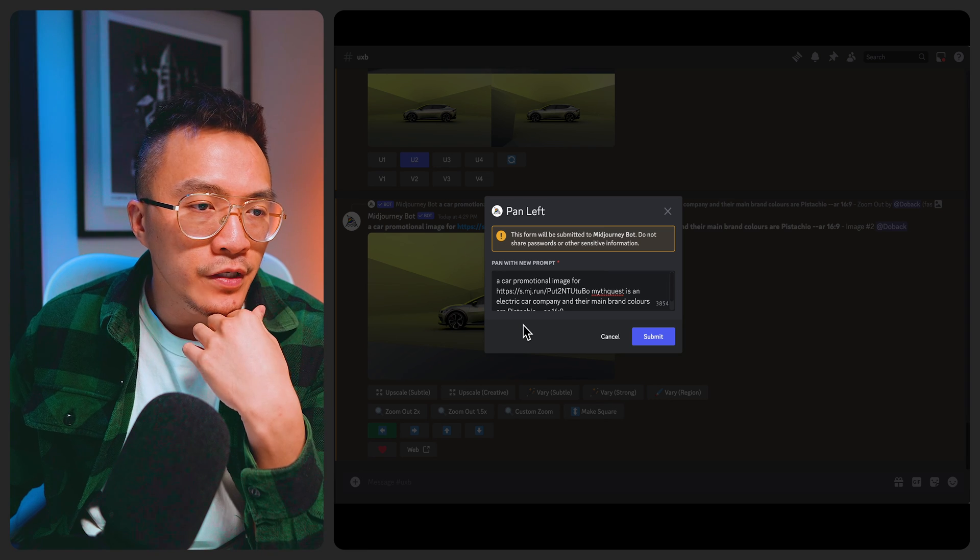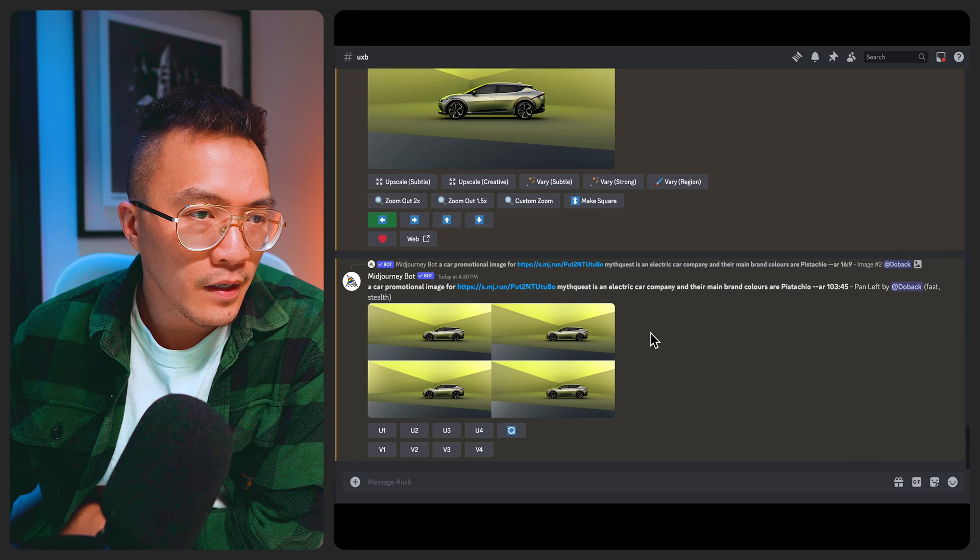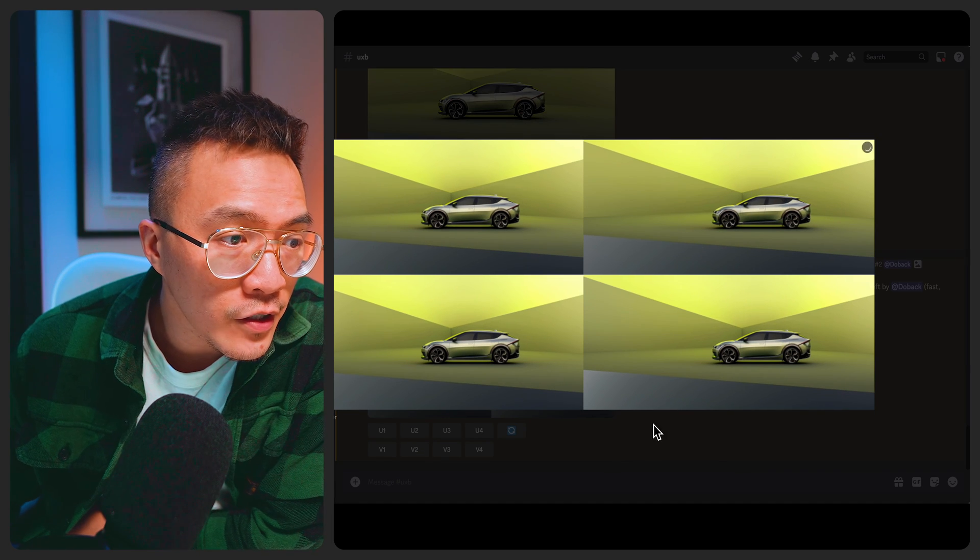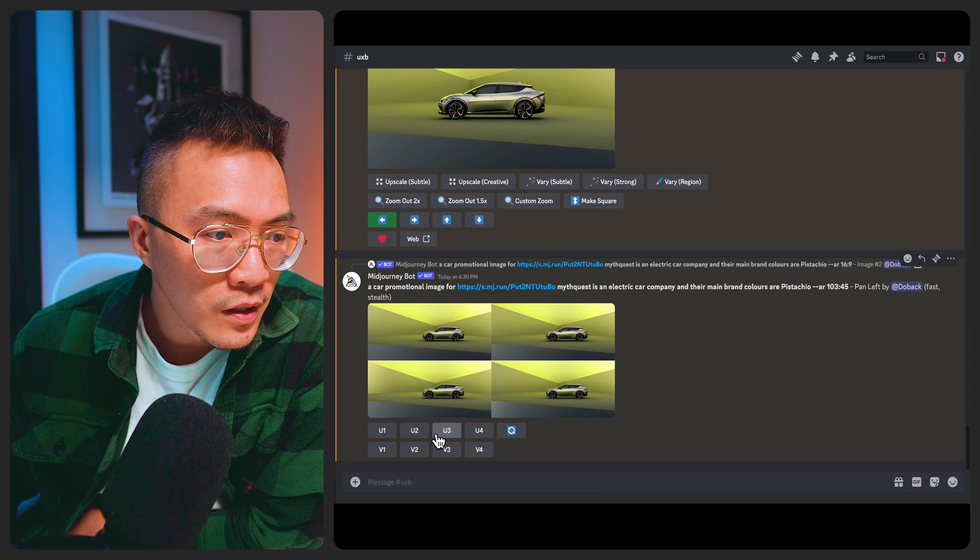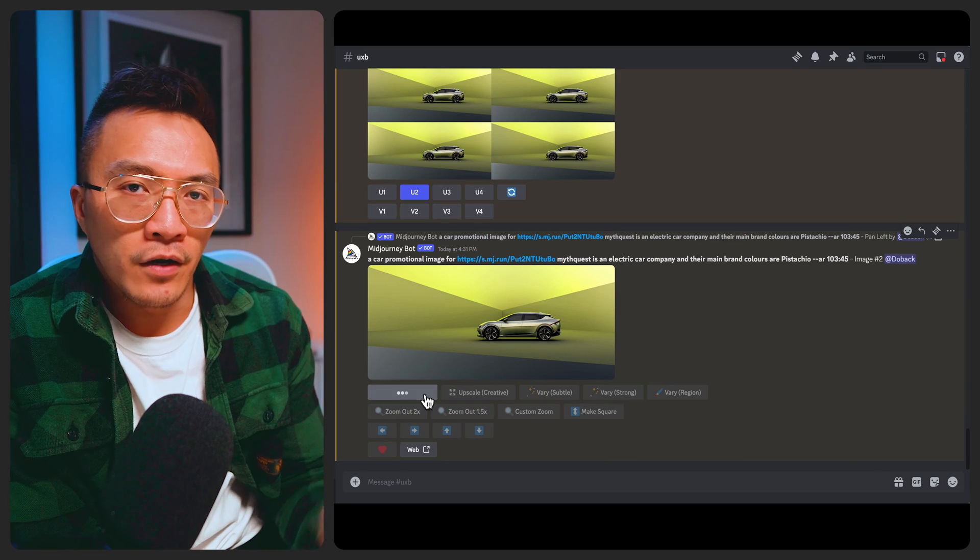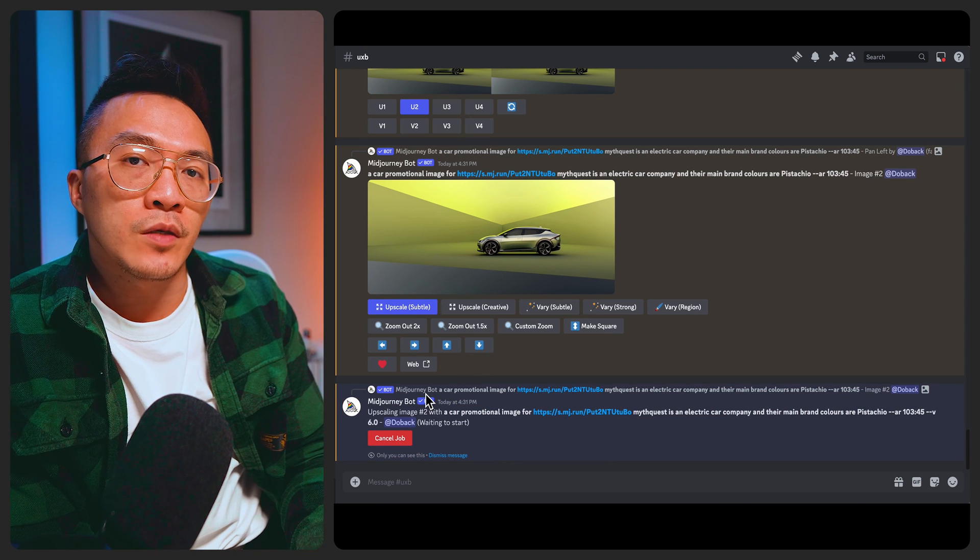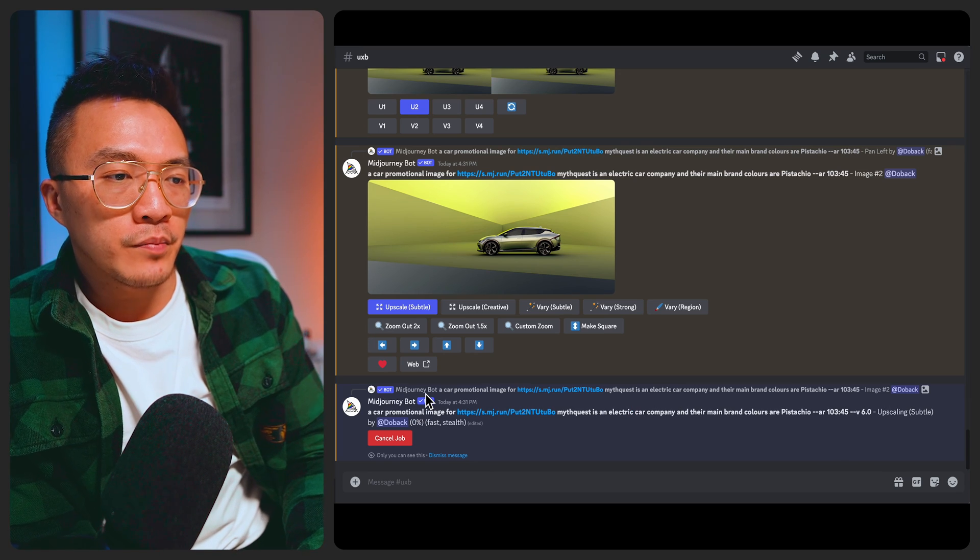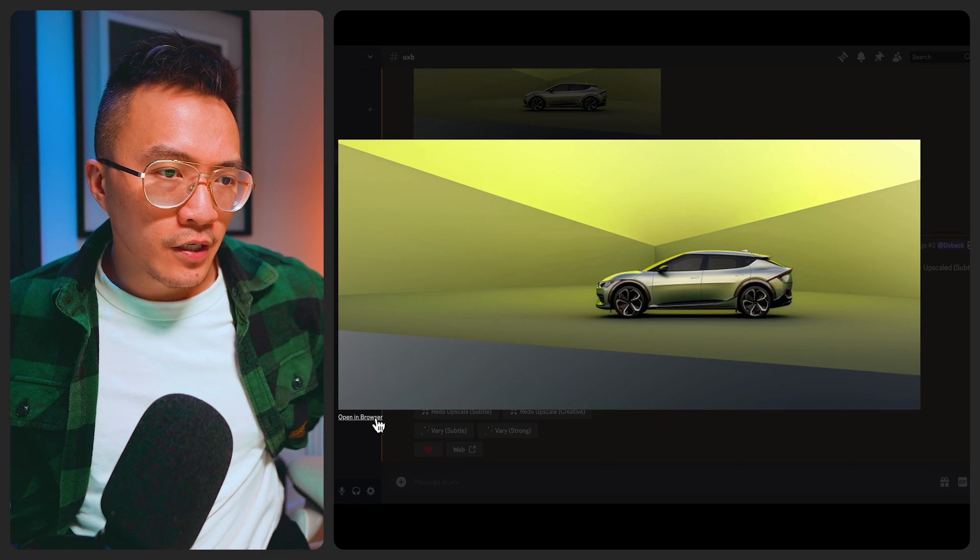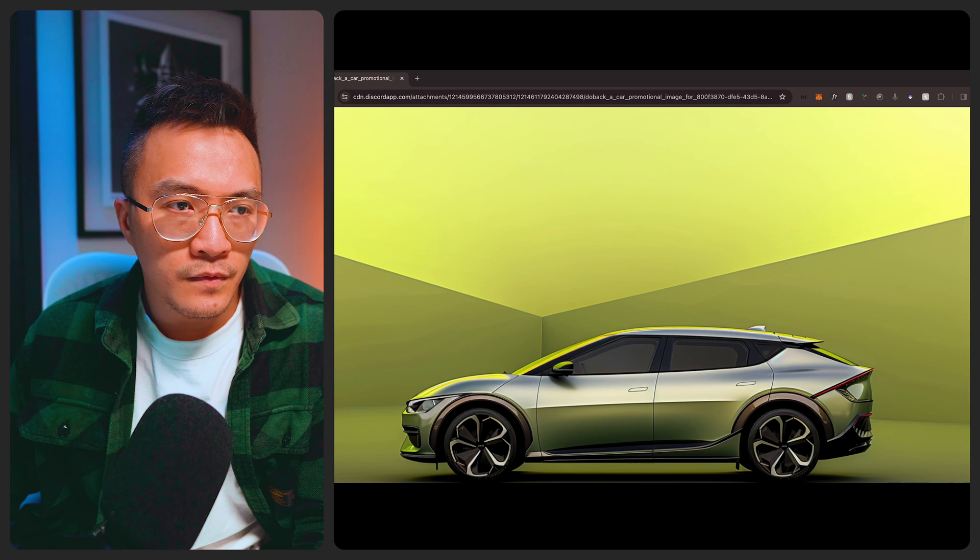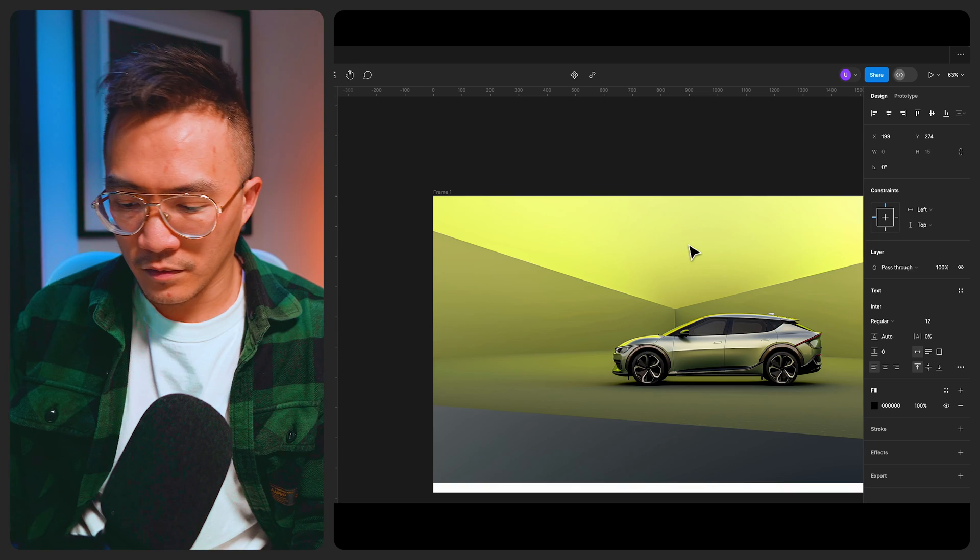And then obviously the remix panel will come up. Now for this I don't need to change anything so I'll just say submit. And again it will give me some variations so I quite like. I think they all look very similar to be honest. So let's just go with number two and I'll click on upscale. Basically what it does is it will double the resolution of the image and we just got to wait a little bit for the image to generate because it's generating quite a large image. And if you click on open in browser you'll see the full resolution of the image. And then we can copy the image and paste it into Figma.